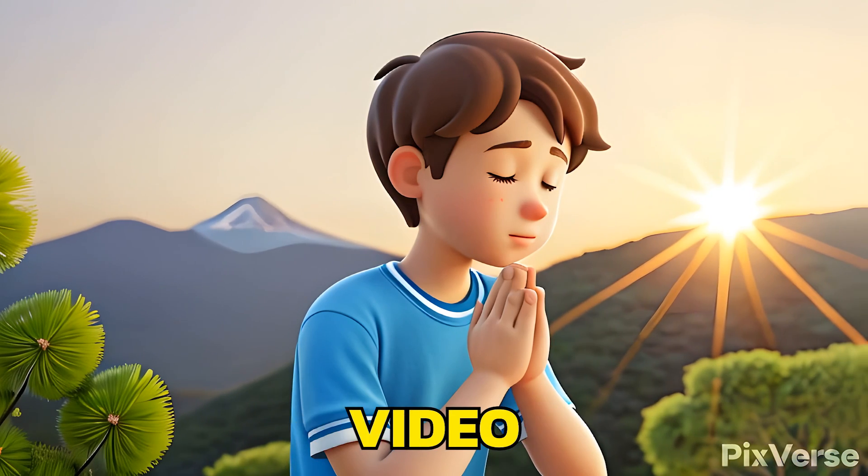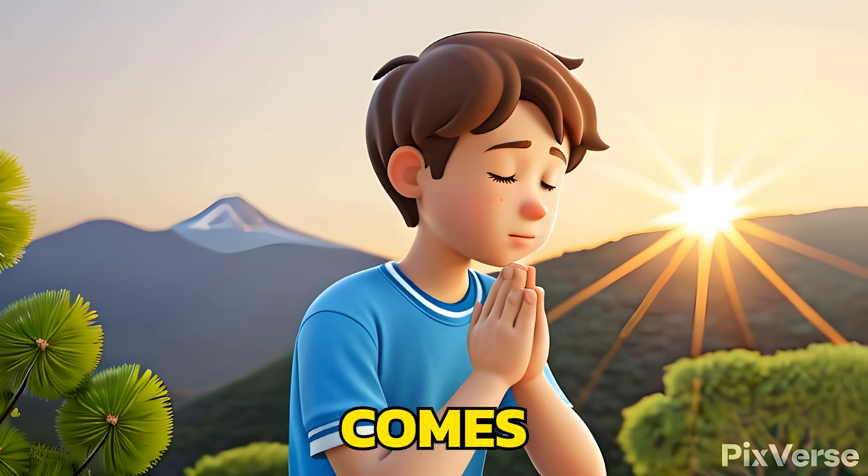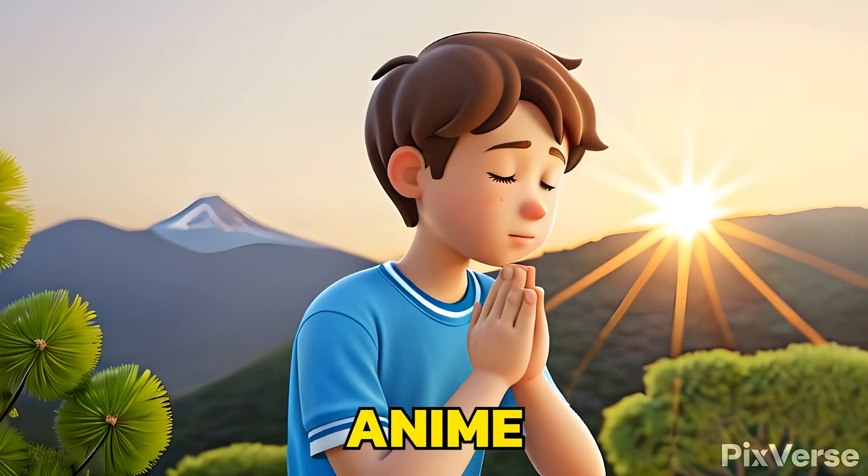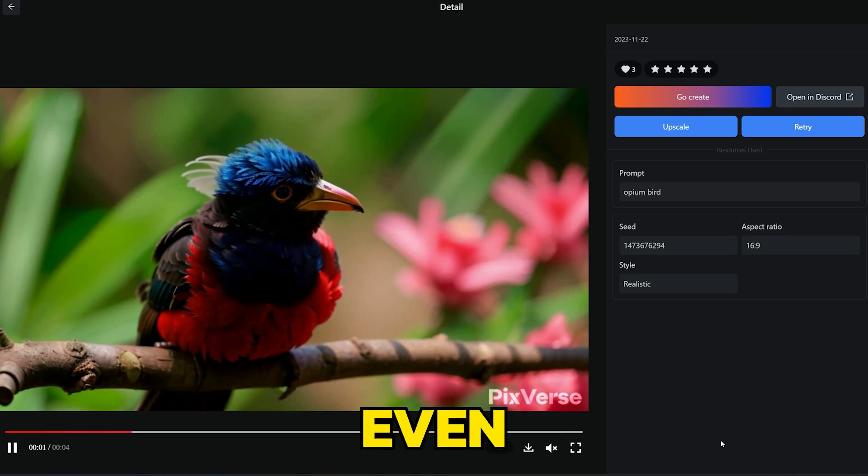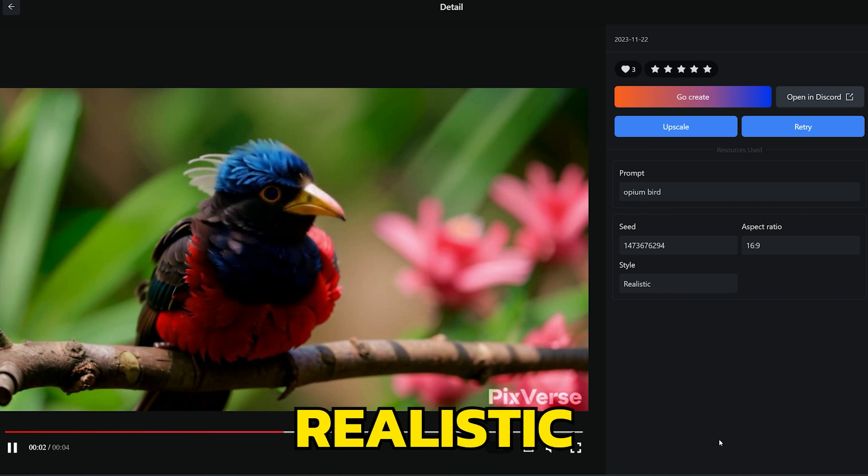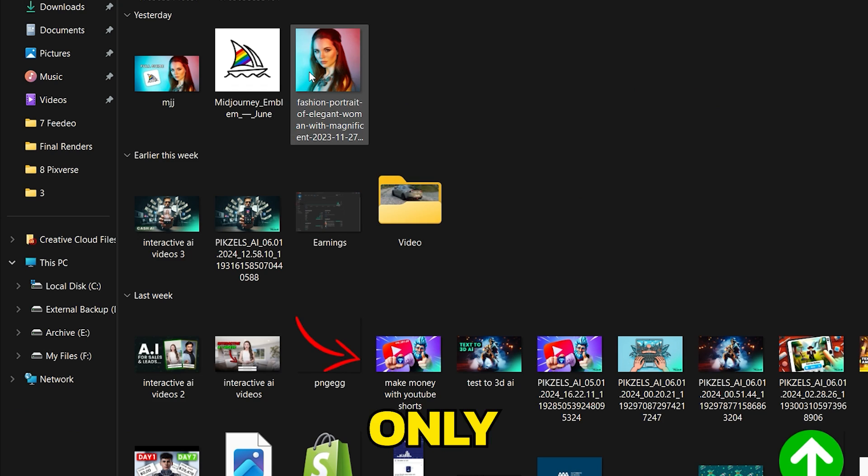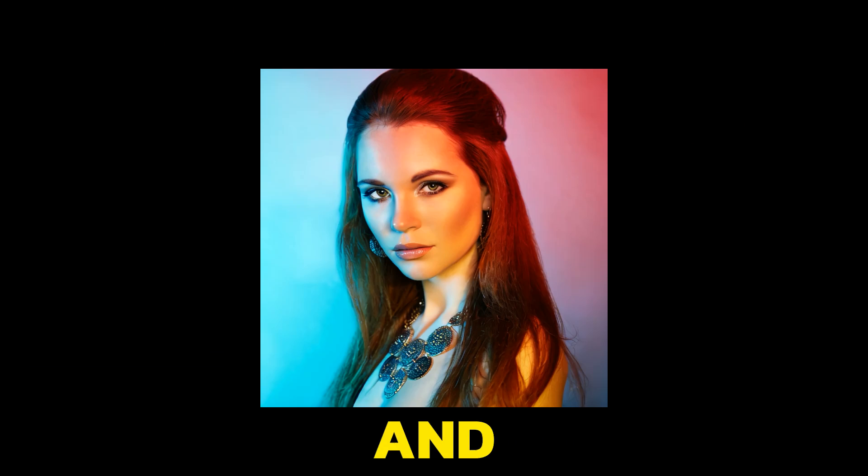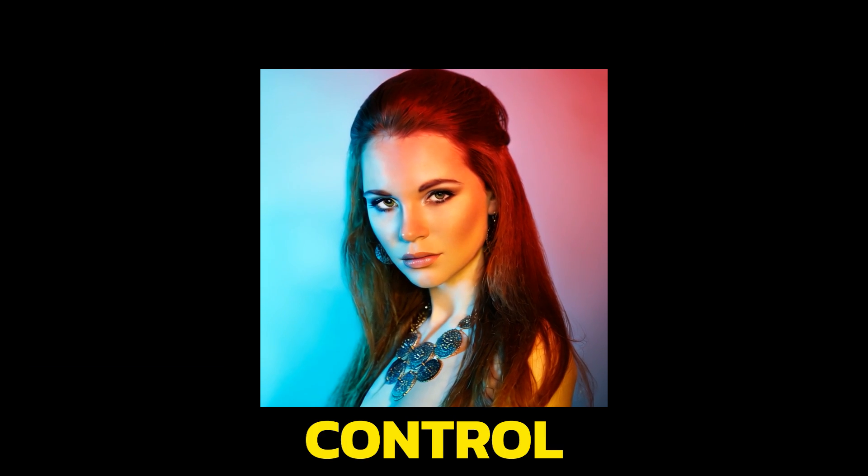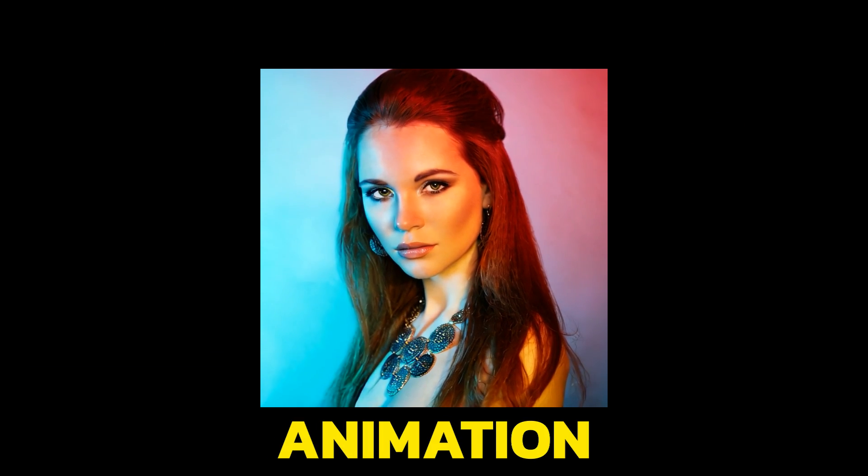This free text to animated video generator comes with different anime characters for consistency and can even generate realistic videos. Not only that, you can upload your own image and can have full control on its animation.